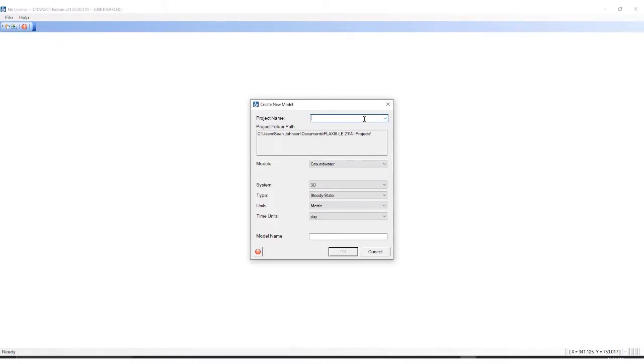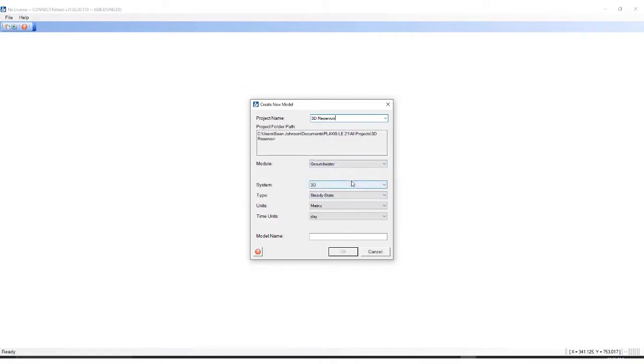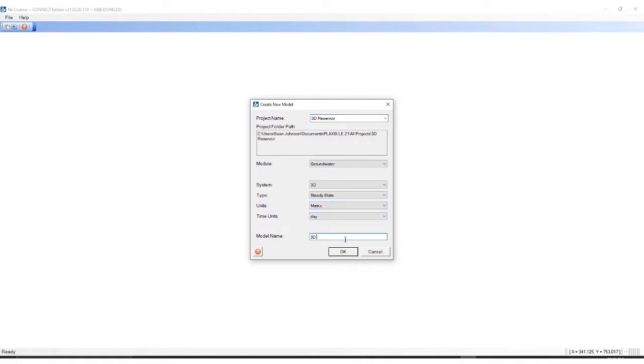In the project name I will type 3D Reservoir. This model will be using the groundwater option in 3D space with a steady state flow calculation using metric units and the time will be in days. For the model name I'll type in 3D Reservoir Example, then I'll hit OK.